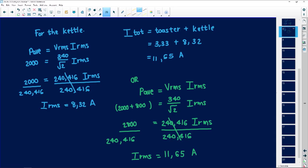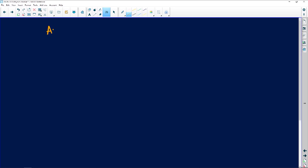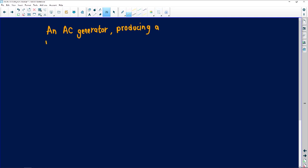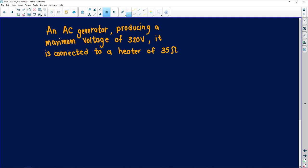We have another question — it's also an equation. They are giving us an AC generator. AC is alternating current, and when working on this you need to know what type of products it has. The AC generator is producing a maximum voltage of 320 volts, and it is connected to a heater with a resistance of 35 ohms.